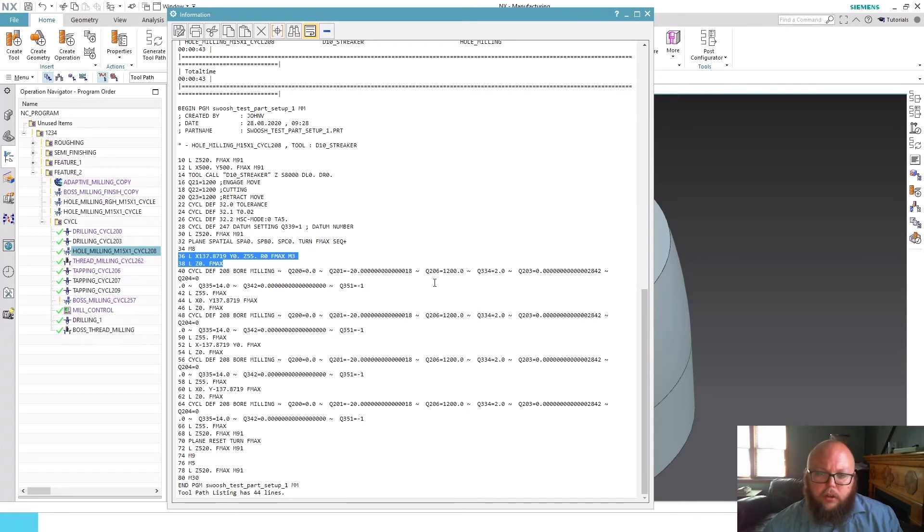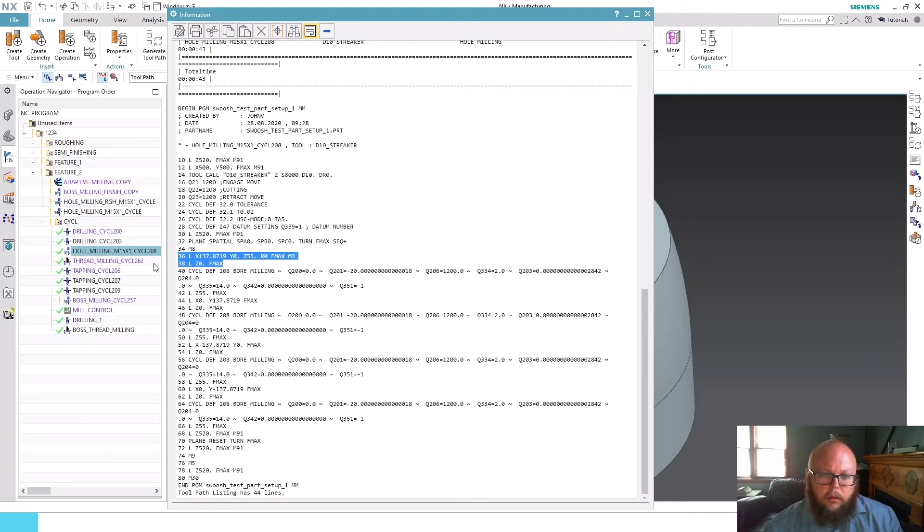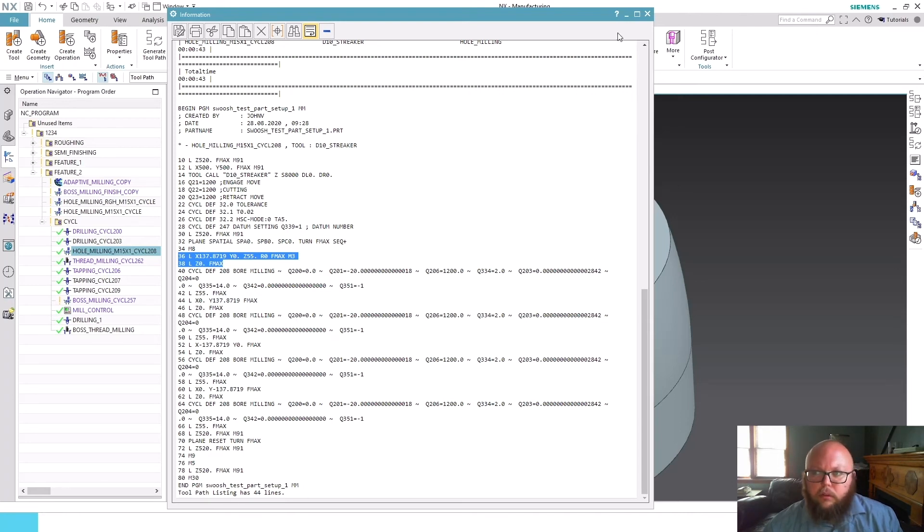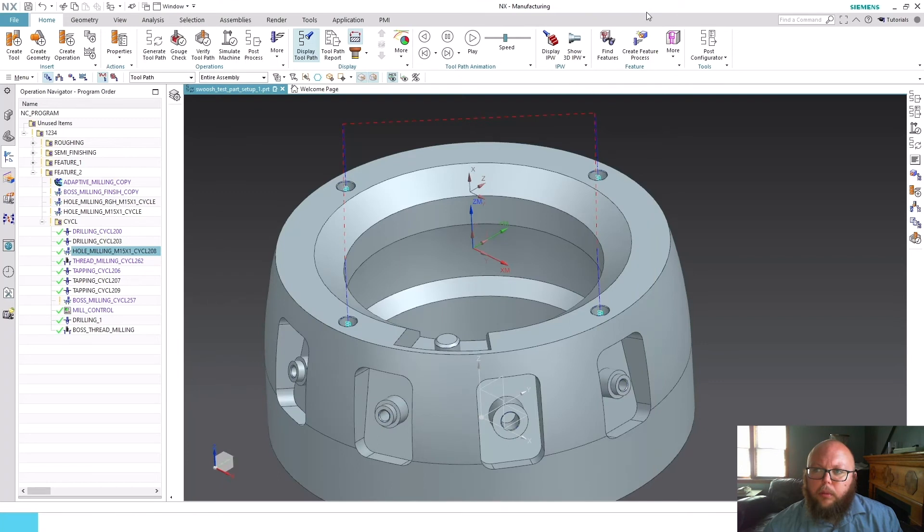This information is parsed from our operation and output, so the machine will just go ahead and do these bore milling operations. In this case, I have four holes that are going to be bore milled.